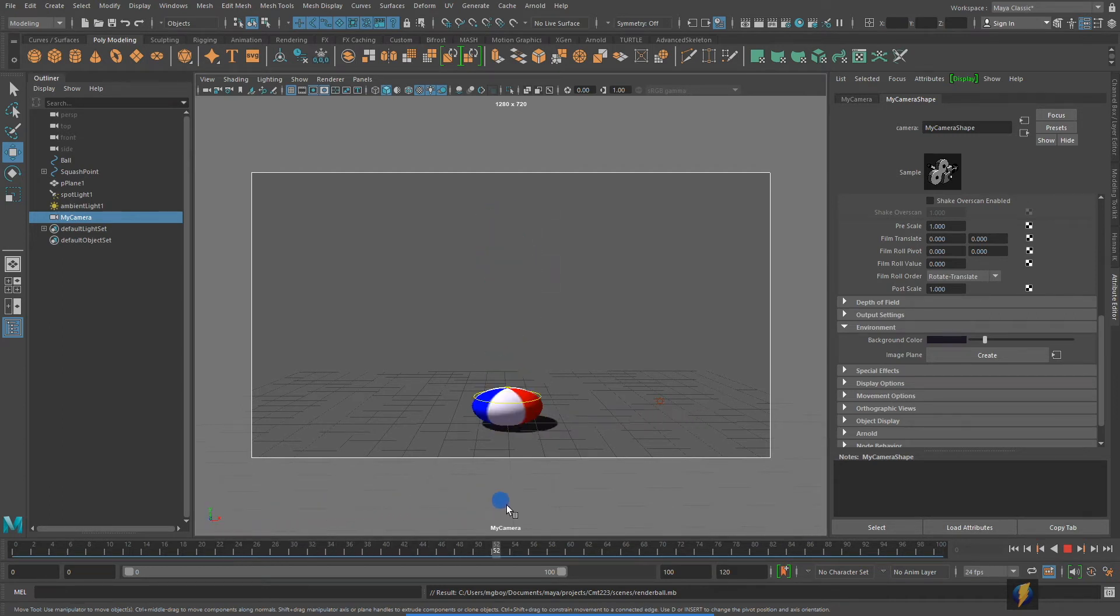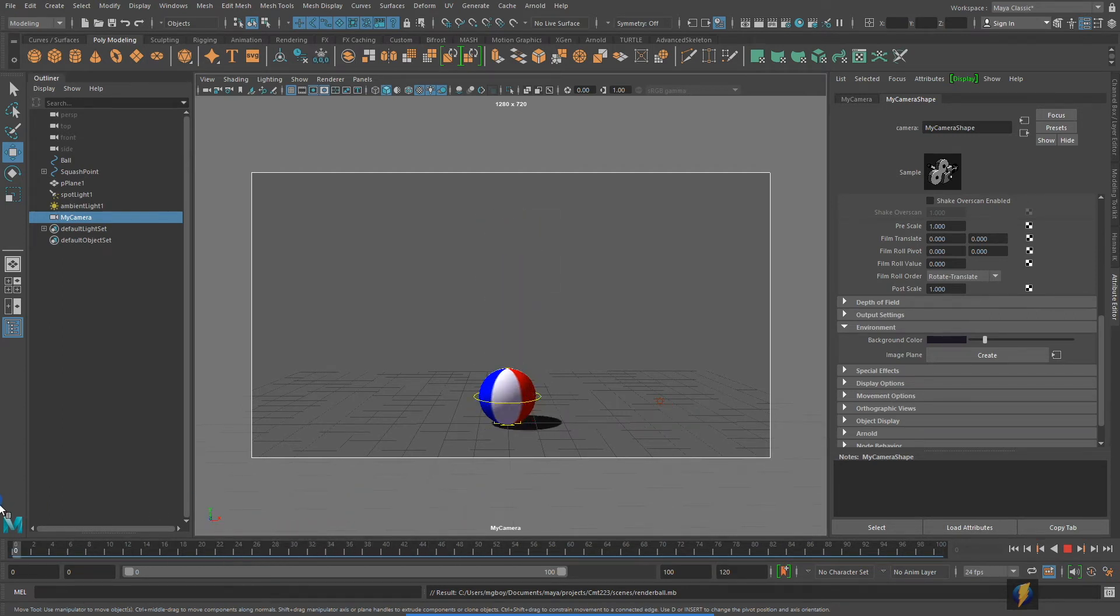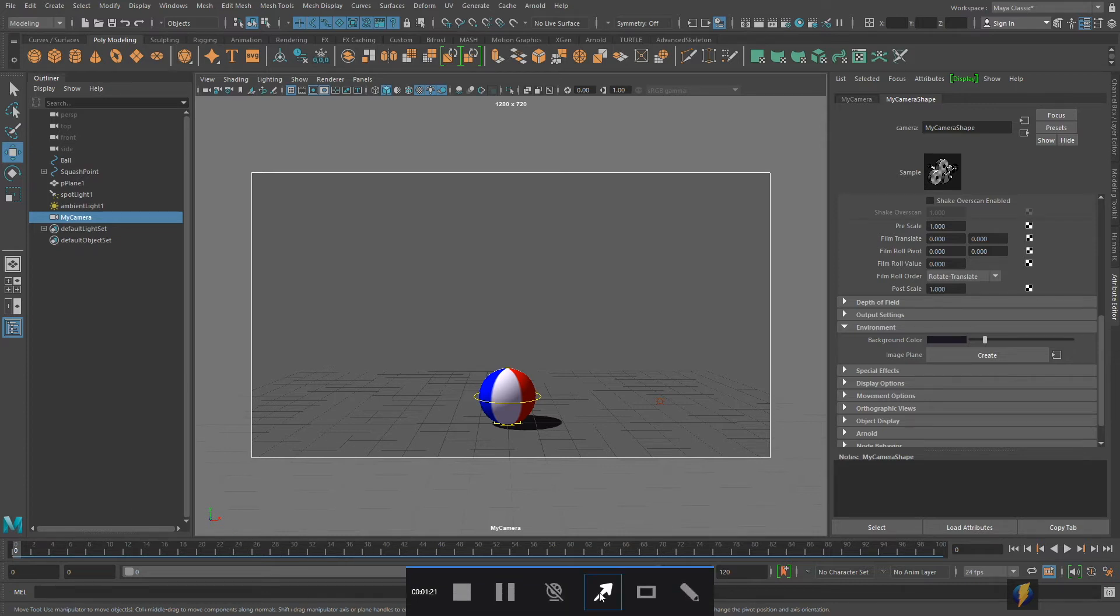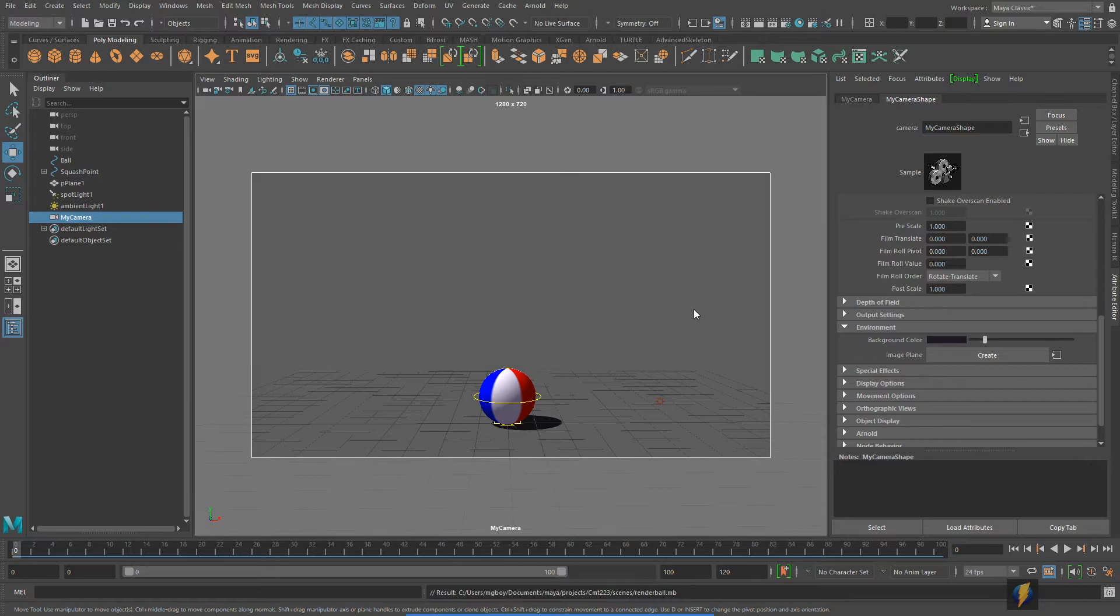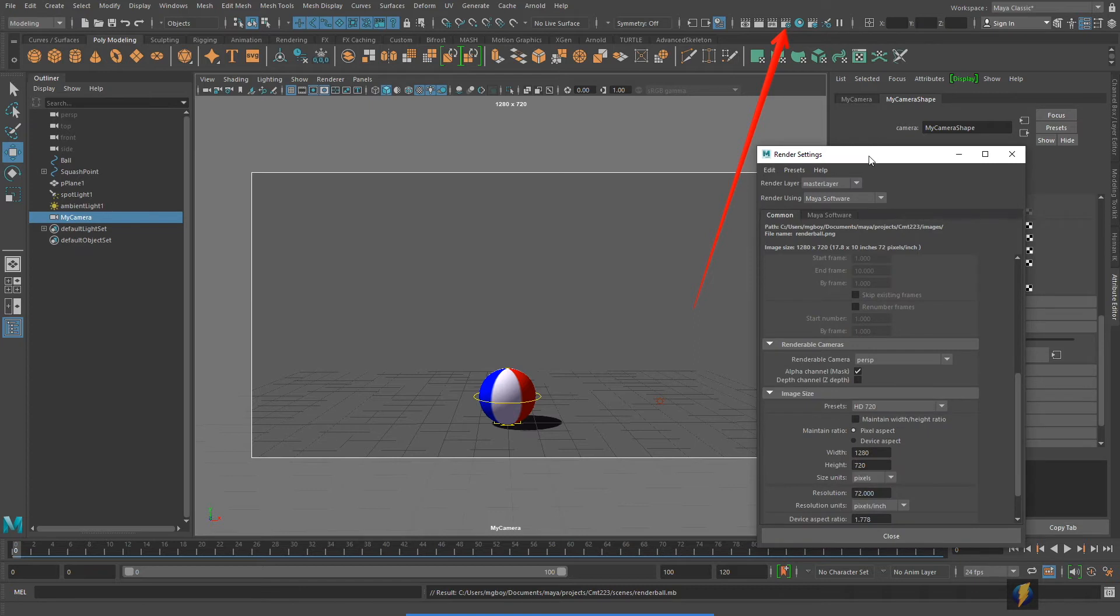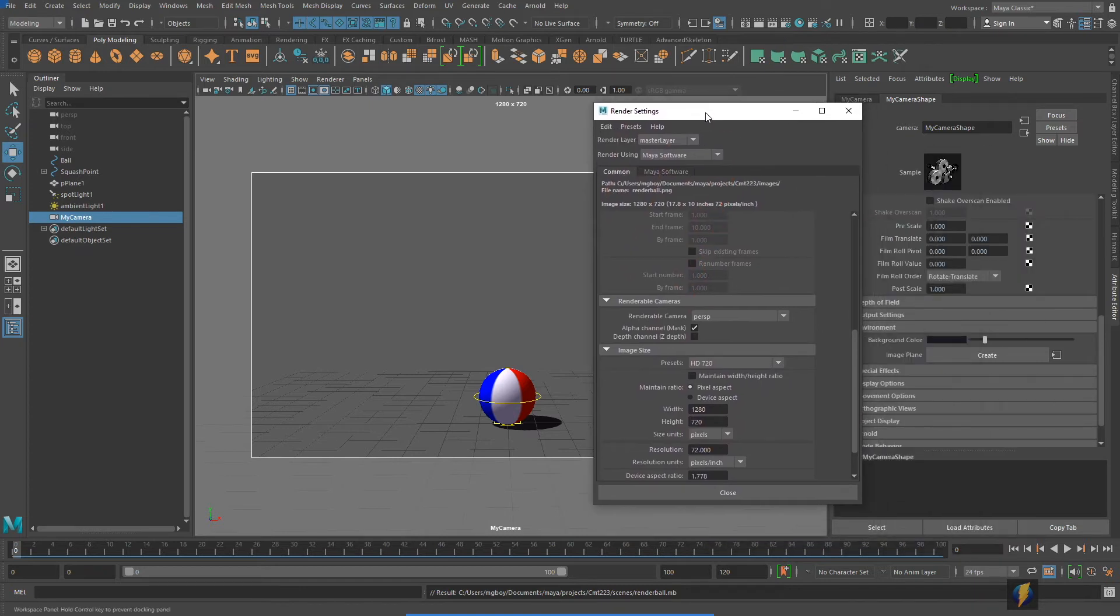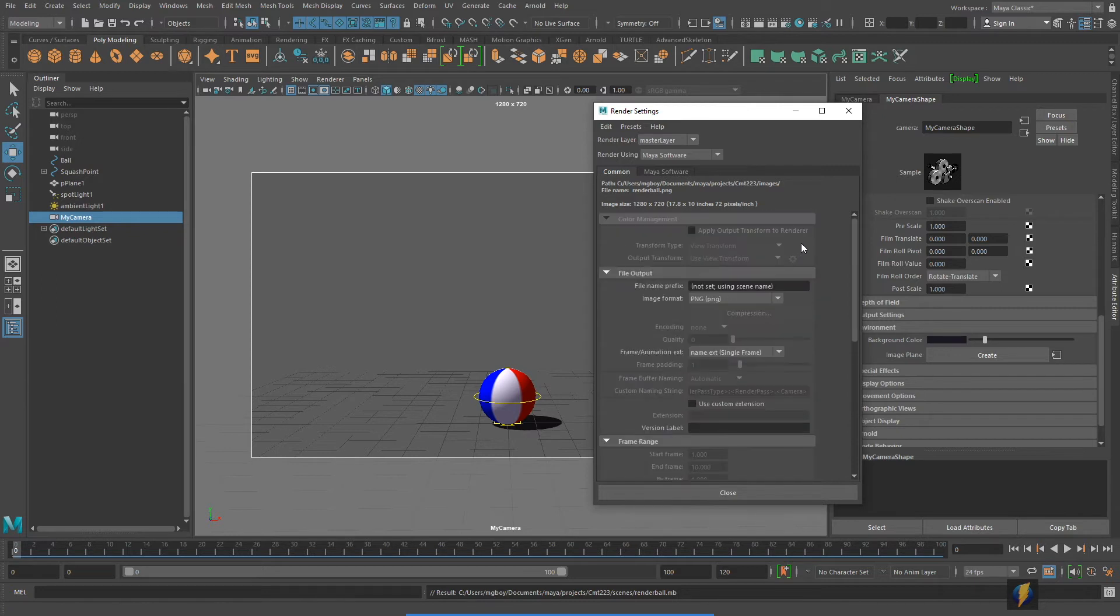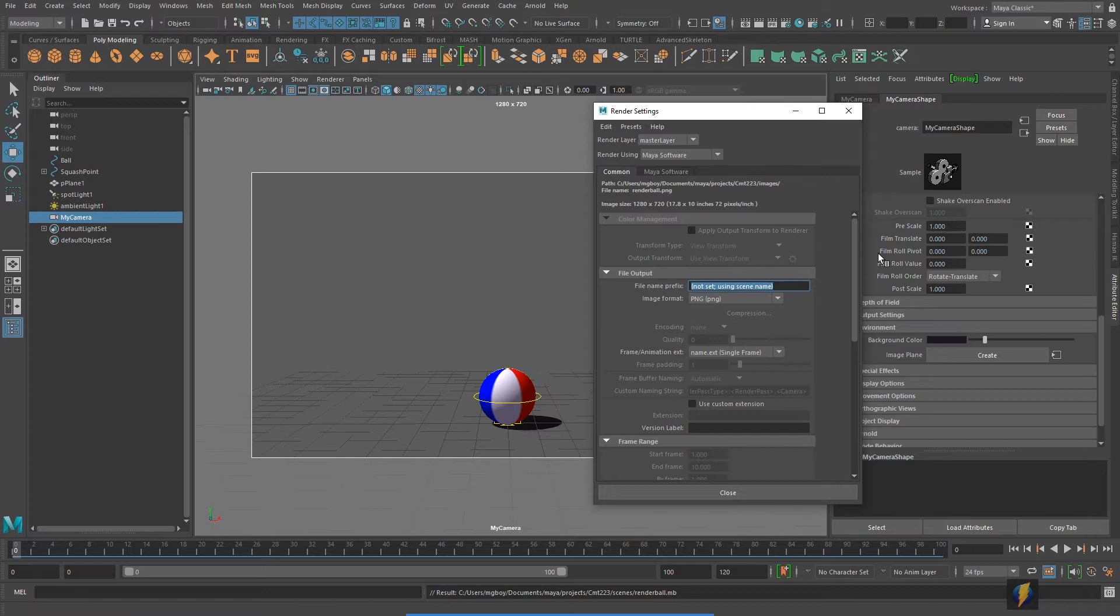So what we should do now is go to the render settings and make sure that everything is set up for our render. Remember that your render settings can be found here, it's this clapboard icon with the gear. I'll click on it. I am using Maya software.